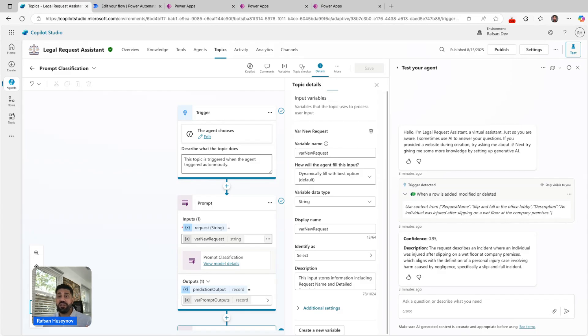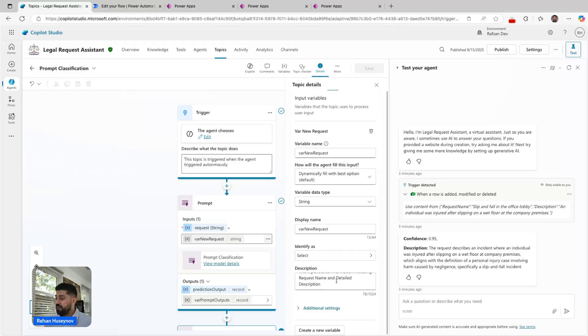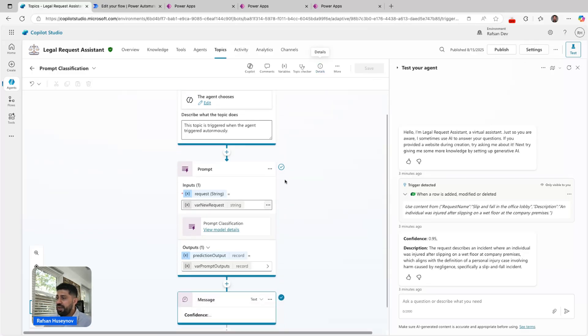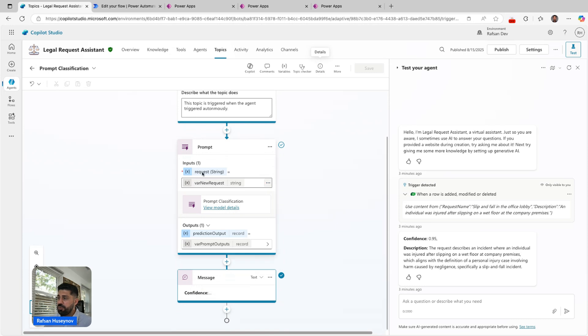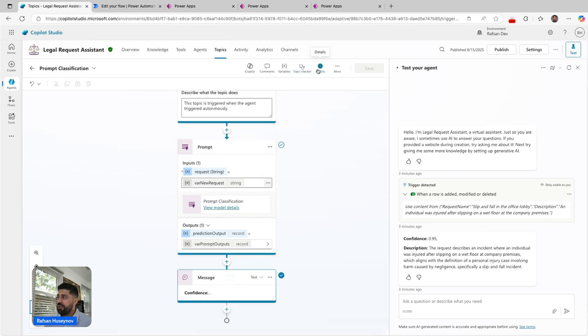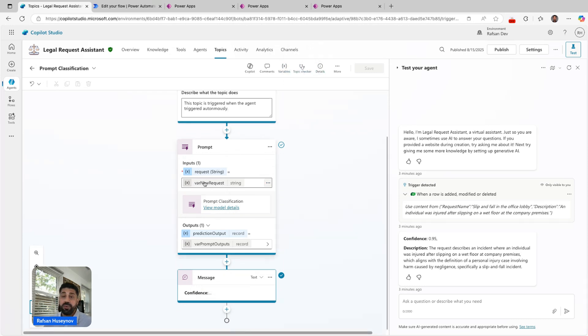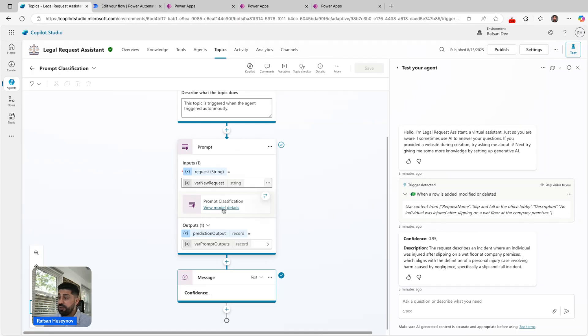This is the variable name, and dynamically fill is the best option. So the agent sends those inputs dynamically to this specific topic, and then I have some description here. Then I added a prompt tool and added that topic level variable as an input to our agent.